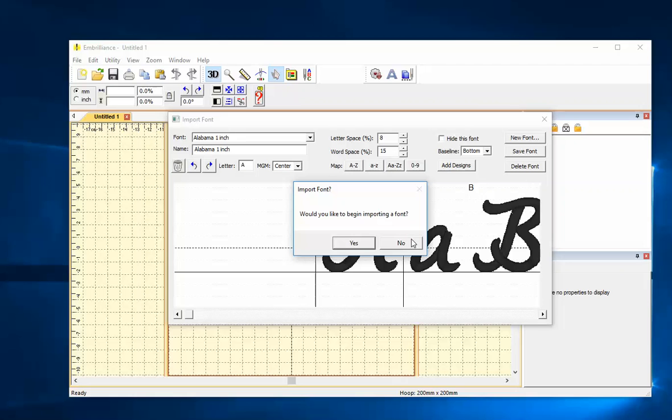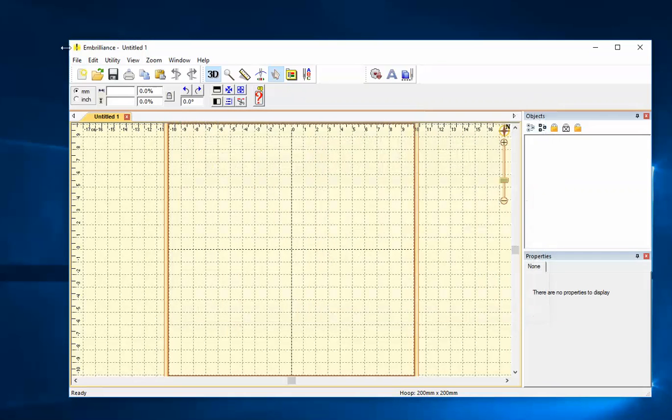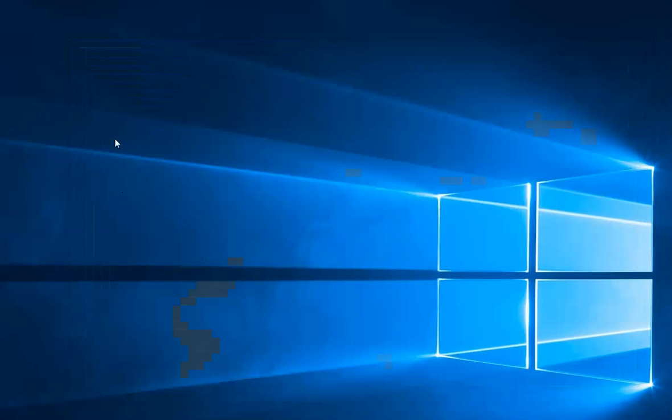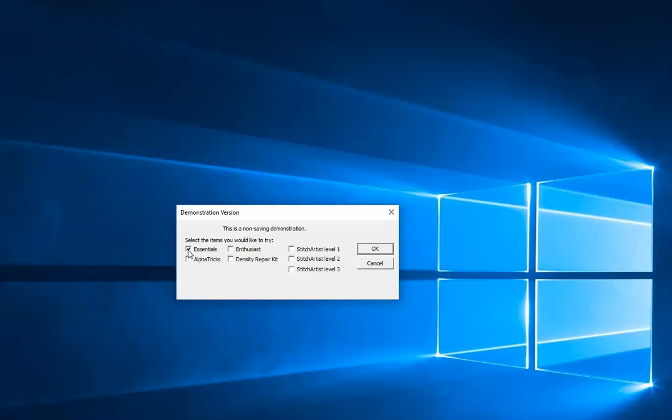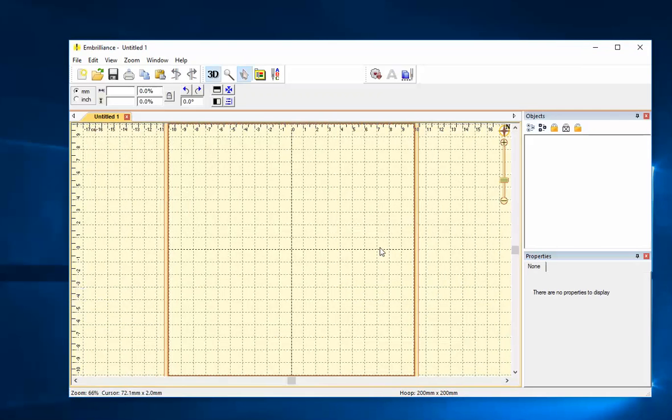So if I have a whole lot of alphabets that are in a different format, Alphatrix is what I'd want. What if I don't have Essentials and I wanted to start with Alphatrix? What would that look like? It would look a lot the same.